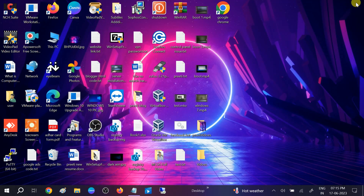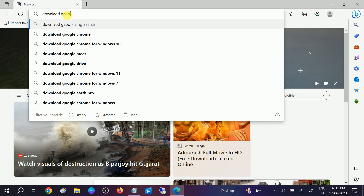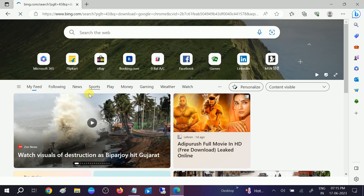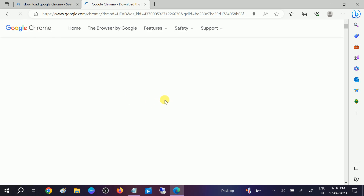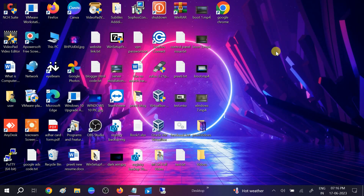Now open Microsoft Edge browser and we will reinstall a fresh copy of Google Chrome. Type 'download Google Chrome' in the address bar and hit Enter. Look for the 'Download now' option and you will see the Chrome exe. Click 'Download Chrome' to download the installer.